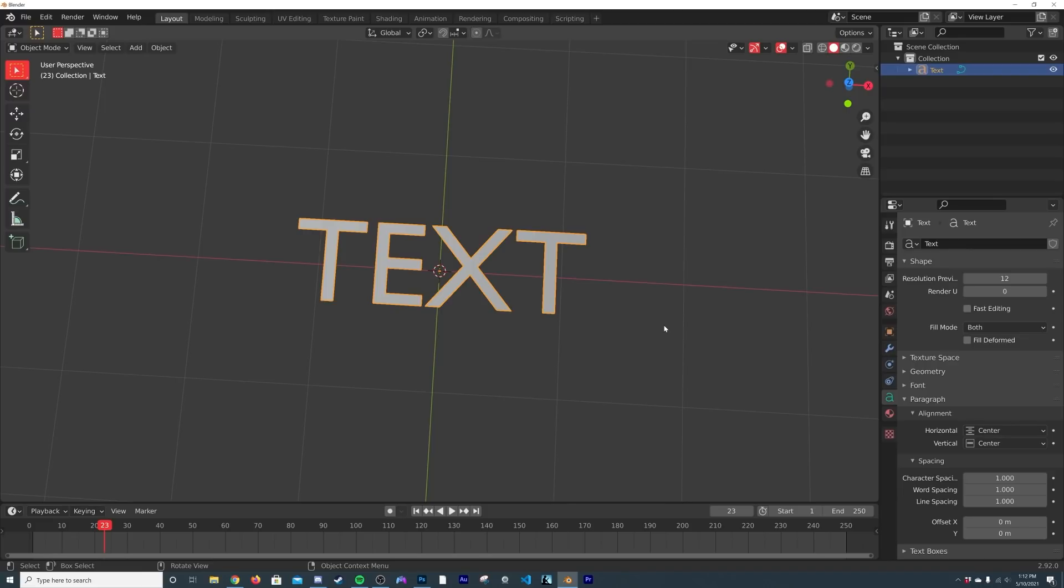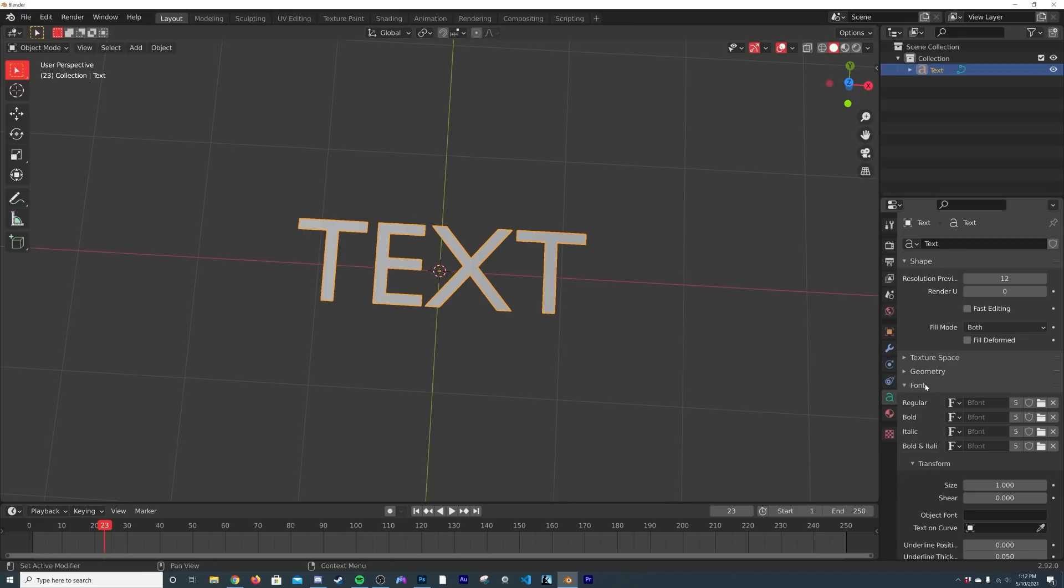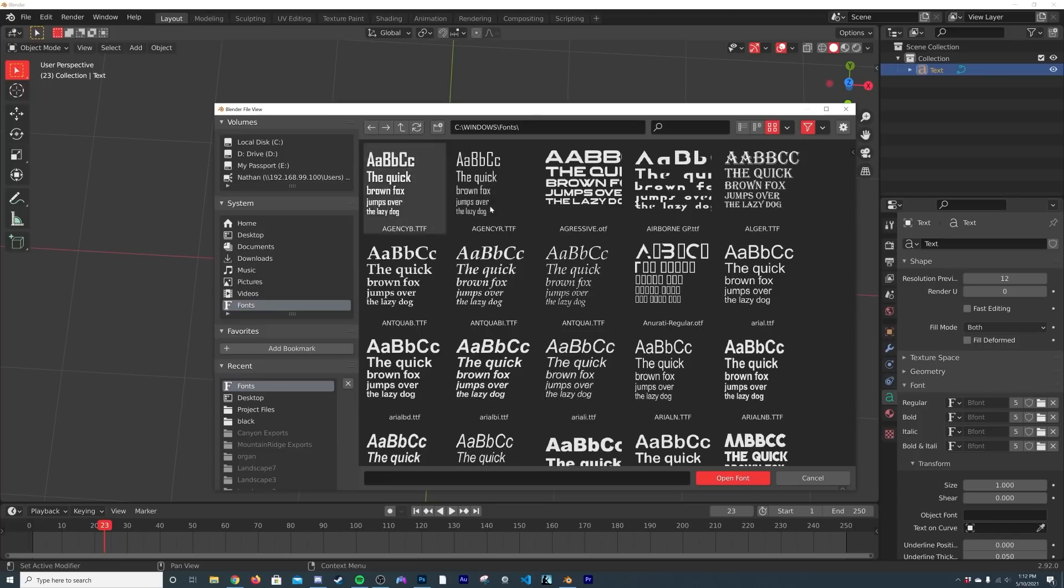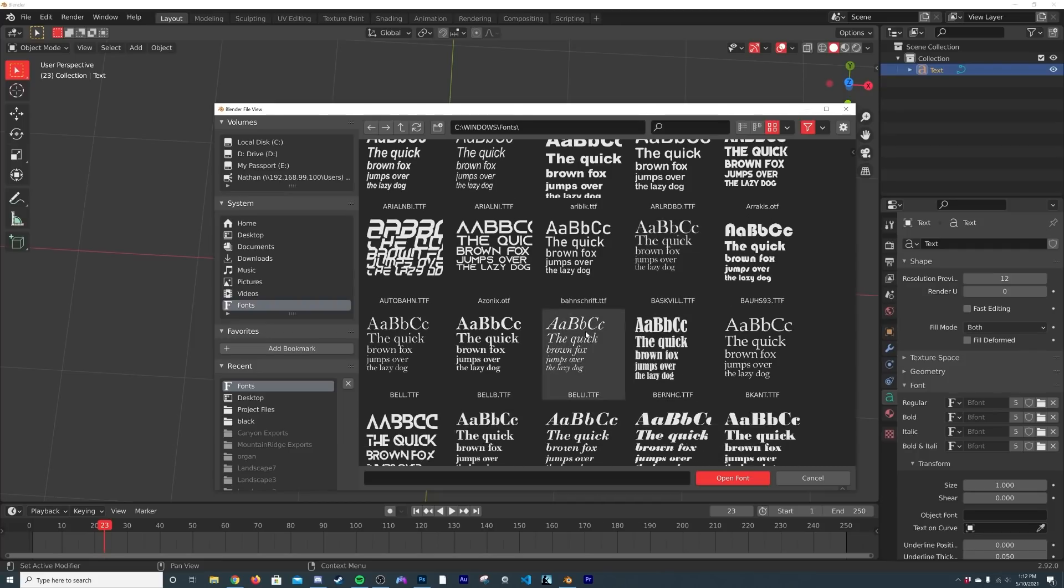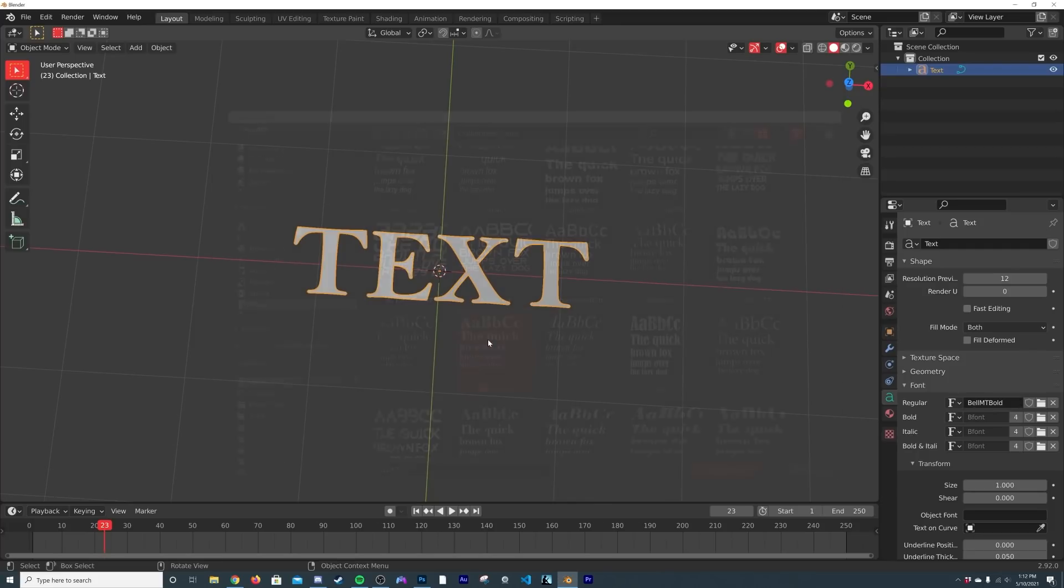Now for font, click on font, click this little file and it should give you a dialogue of all the fonts available on your computer. If it doesn't do that, you can just go online and download a free font and then navigate to it from there. So I'm going to pick a really nice font that kind of works with that 80s look, something like this.